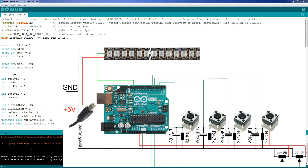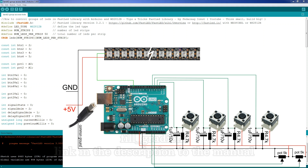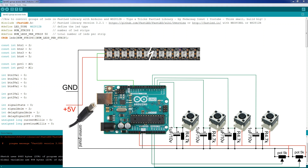After almost 30 minutes in the manual I found the perfect function to achieve what I want, and a few things more. The function is called FillGradient and, like the name suggests, it's for making gradient colors on the strip.